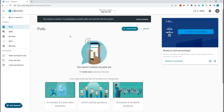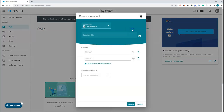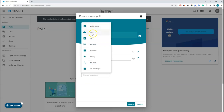Now I'm going to show you how to make a poll. Make sure you're on the polls tab and click 'Create New'. There are multiple question types available: multiple choice, word cloud, text, ranking, numeric, rating, XY plot, and pin on image.